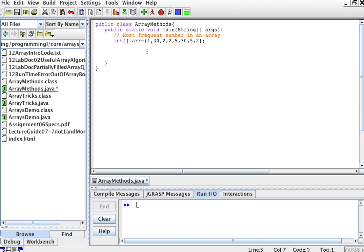We have an array here in my main method, and we're going to find the most frequent number in the array. Say I have an array like this — you can have the user enter the array, it doesn't matter. In this case, 1 is not the most frequent; 30 appears 2 times, 2 appears 3 times, and 5 appears 2 times. So the most frequent number here is 2, and the frequency is 3 because it appears 3 times.